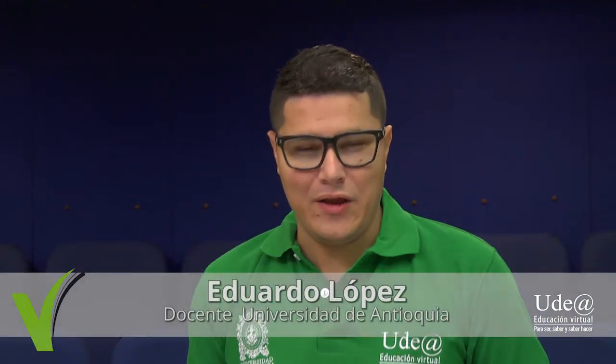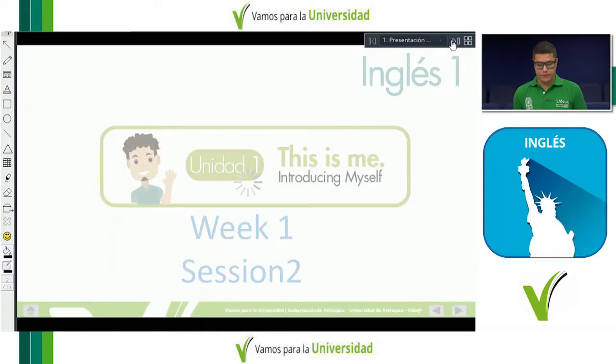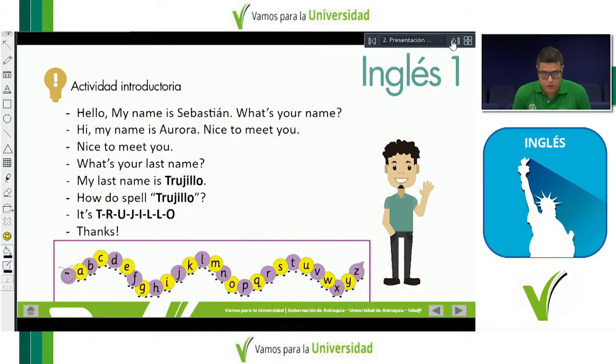Hi everybody, welcome again to this class. I'm very happy to be with you. Today we are going to work on many different things. First of all, we are going to have a previous activity based on the topics we worked on in the previous class. This is the second class of the first week. Remember that my name is Eduardo Lopez. I'm going to be with you, guiding you during this process.